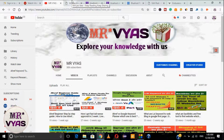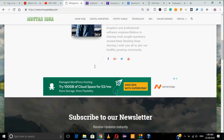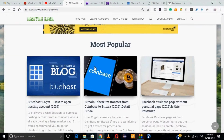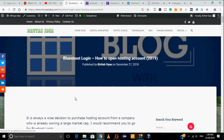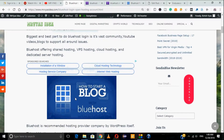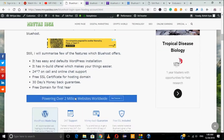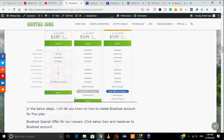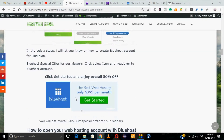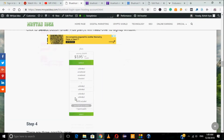Just to give you a few more details — this is my website. If you scroll down, there is a section called Bluehost login. Basically you have to go to that article where I have explained each step-by-step guide on how exactly you can create your Bluehost hosting account, all the offers Bluehost is offering, the kinds of plans, and which plan you should choose for a better experience.